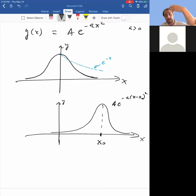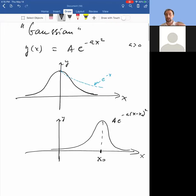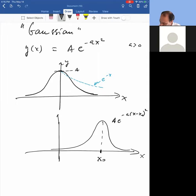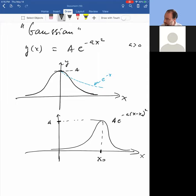A shifted Gaussian would be a times e to the minus a times (x minus x_naught) squared. The Gaussian is largest when its argument is zero. In the unshifted version it's largest at x equals zero, where its value is a. In the shifted version, the largest value is at x equals x_naught, where its value is a times e to the zero, which is a.